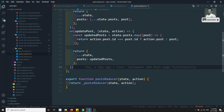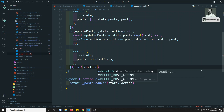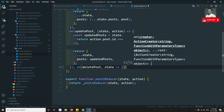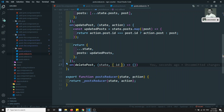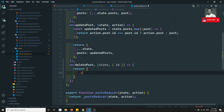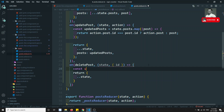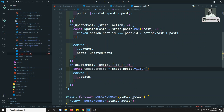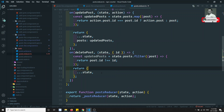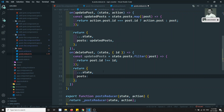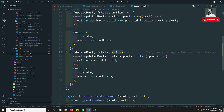Now we need to write the corresponding reducer. I add an on(deletePost) handler that takes the state and destructures the id from the action. Inside, I create a constant updatedPost using state.posts.filter(), keeping only posts whose post.id is not equal to the id being deleted.